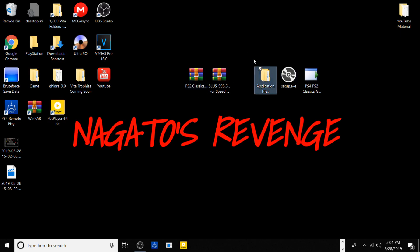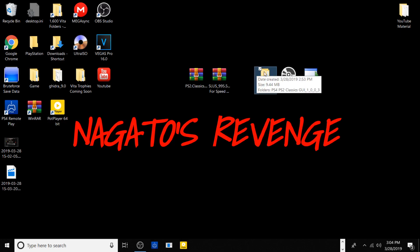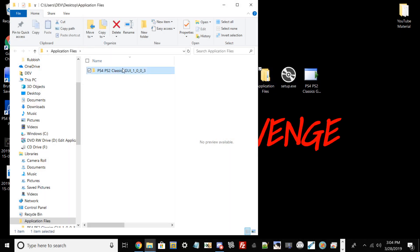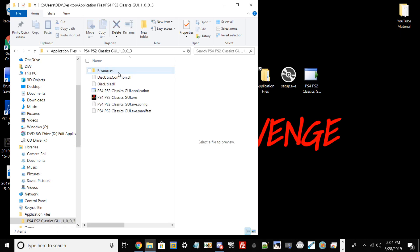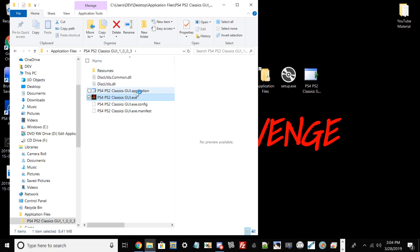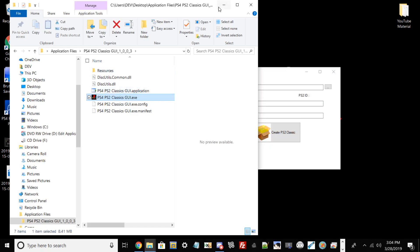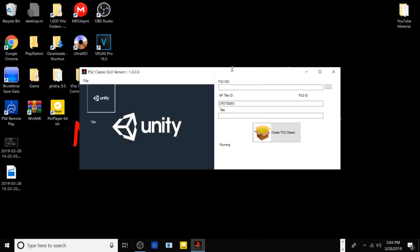Once you have that on your desktop, you should have two programs and basically one folder. What you want to do now is go into the folder, open up PlayStation 4 PS2 Classics, and then open up this exe: PS4 PS2 Classics GUI exe. Now you can open it up full screen.